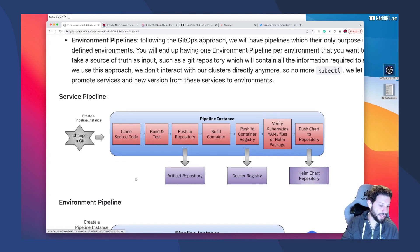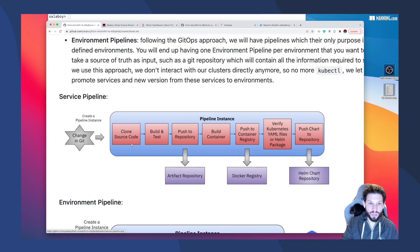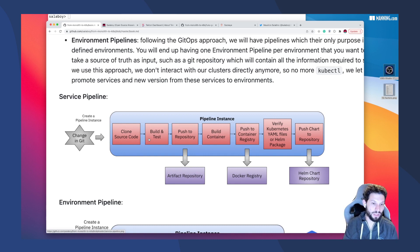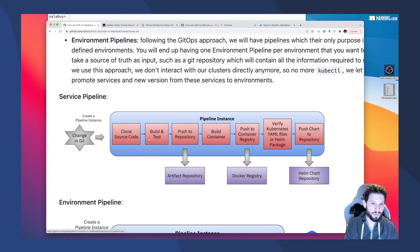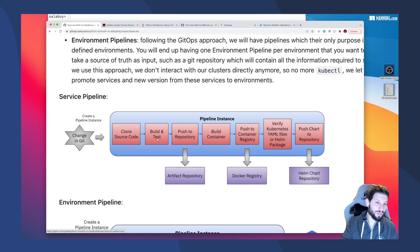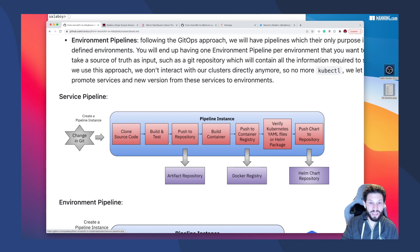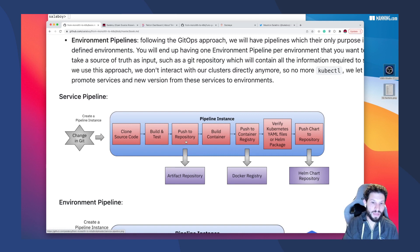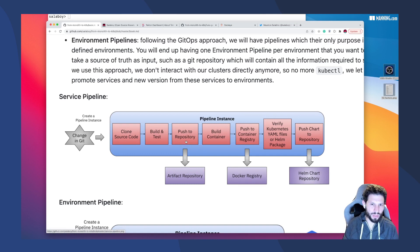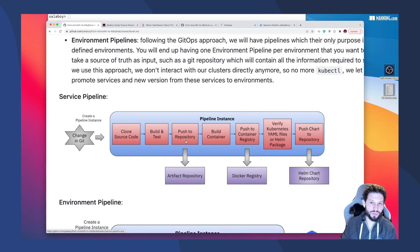These service pipelines are usually in charge of cloning the source code from the repository, building the binaries from that source code, building the service, running all the tests. Depending on the tech stack you're using, if you're using Java, it's quite common to build a JAR file and then move that to a separate repository. If you're using Node, you can create an NPM package and push to the repository as well.